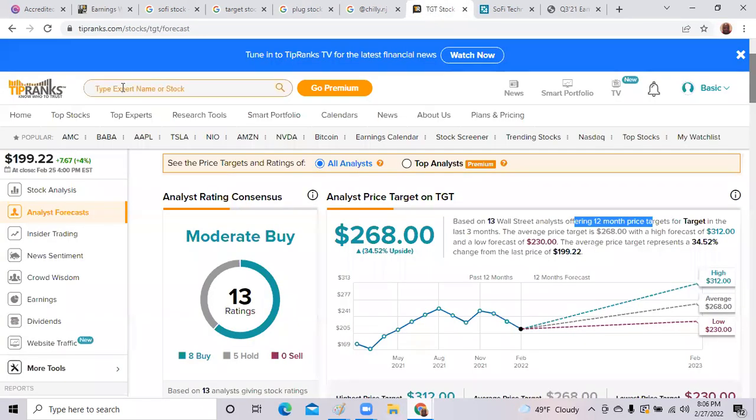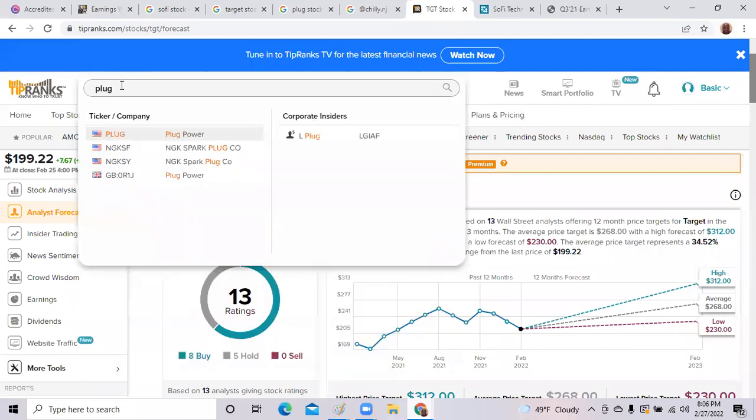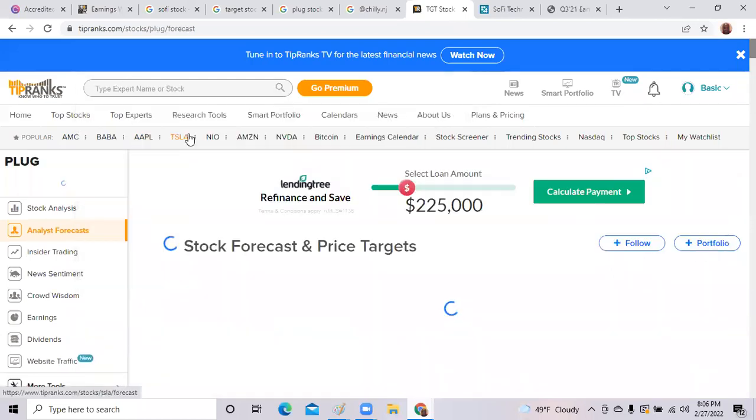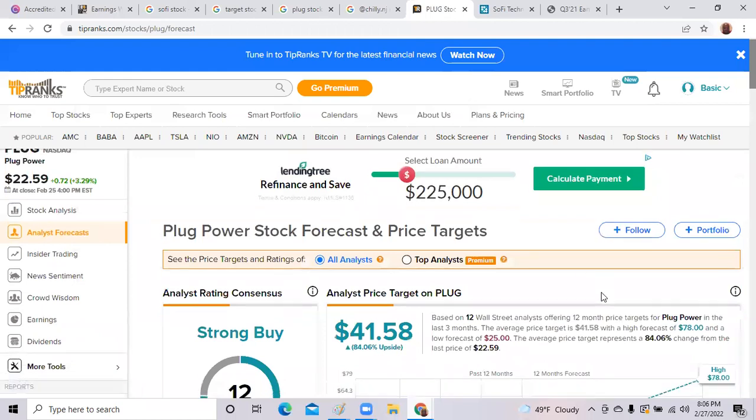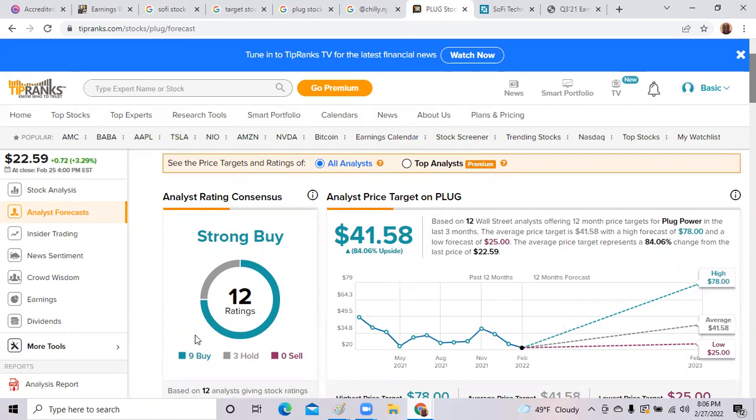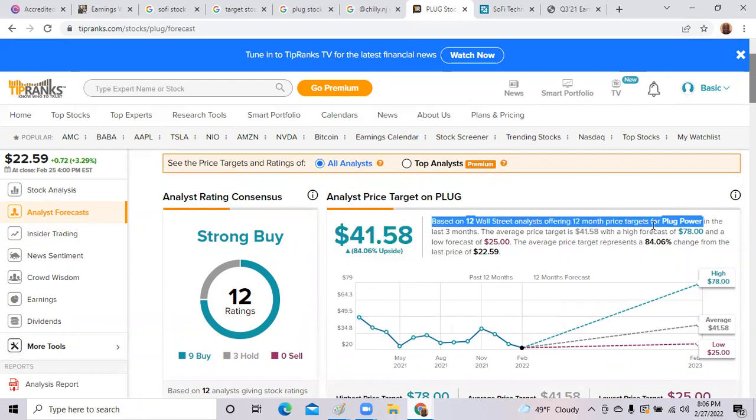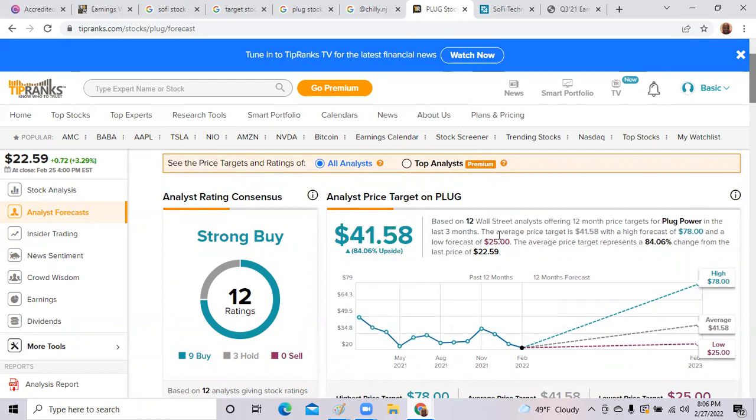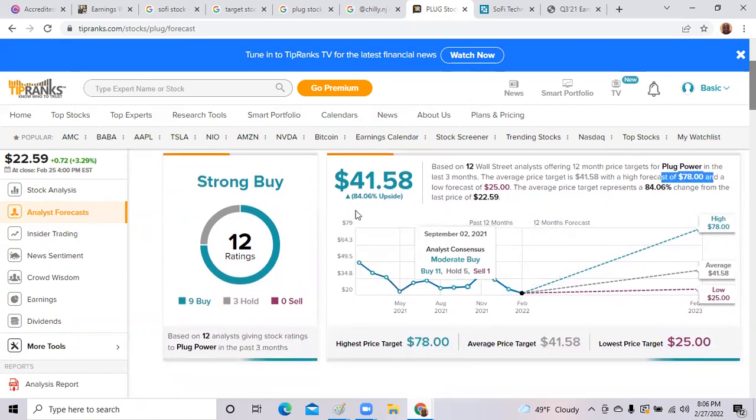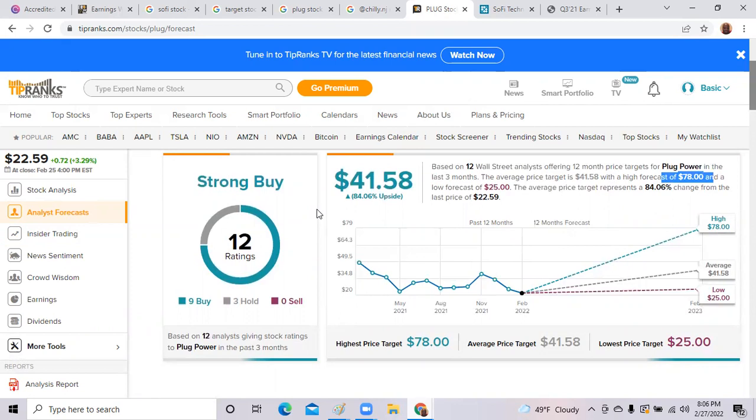Let's just for giggles go to Tip Ranks and see where they place it. They still have a buy on it. Nine Wall Street analysts have a hold buy on it, three have a hold on it. Based on these 12 Wall Street analysts, average price target is $41.58 with the high of $78. This is one of those companies you're going to have to really pay attention to what's going on with the company. Definitely you would need to listen to the earnings call or read a lot of articles about this company.